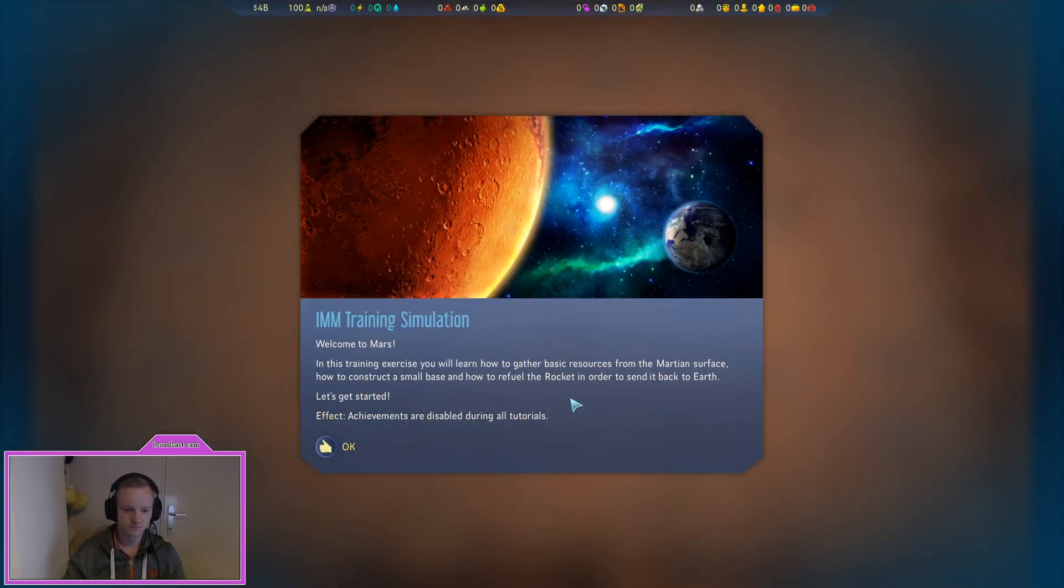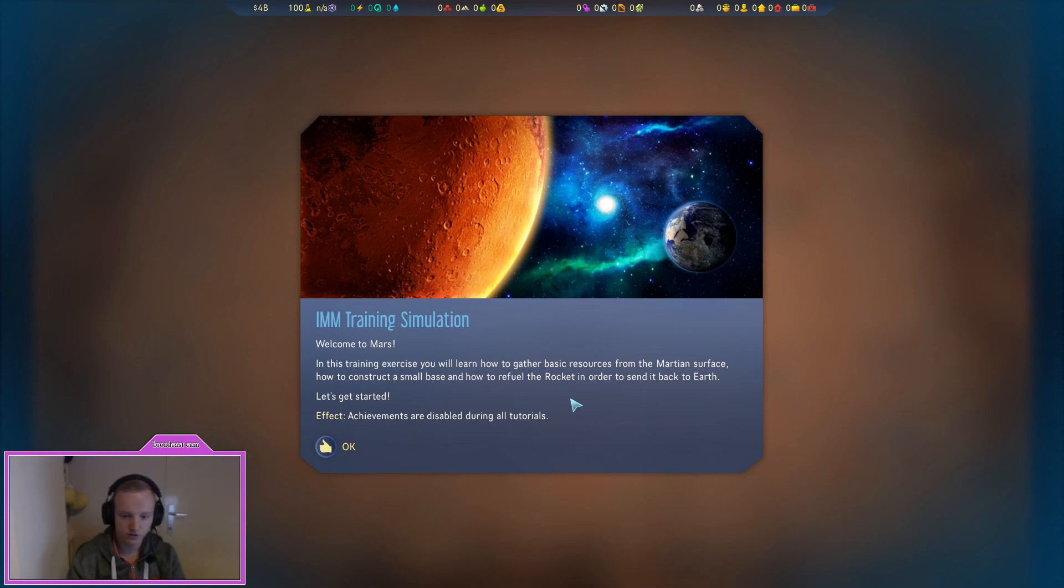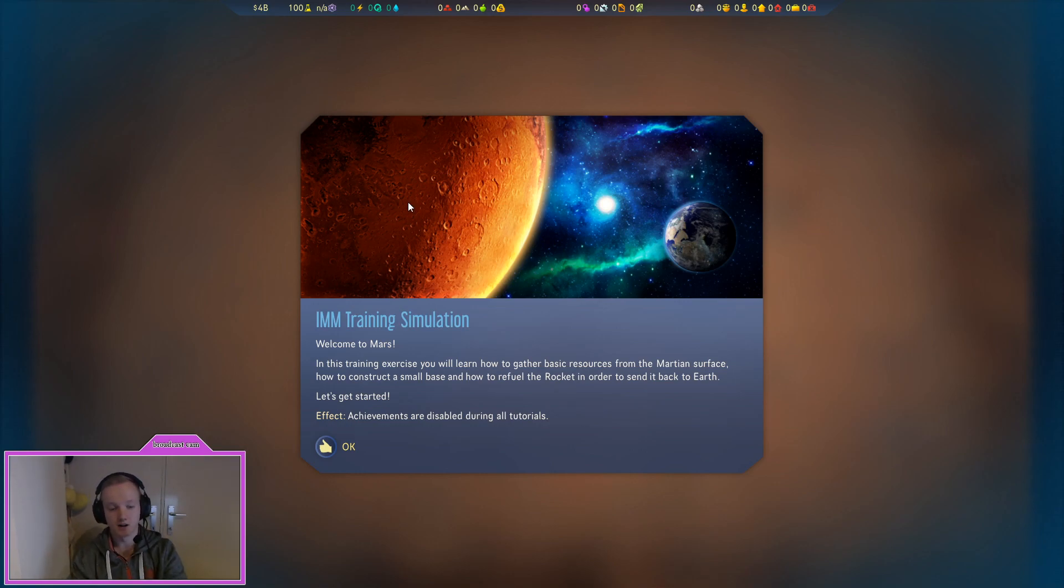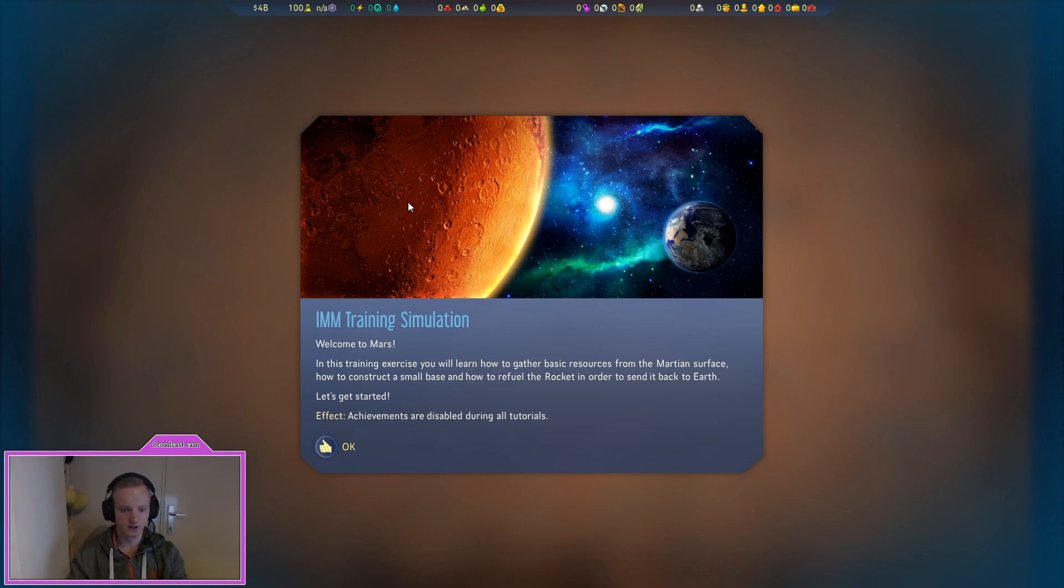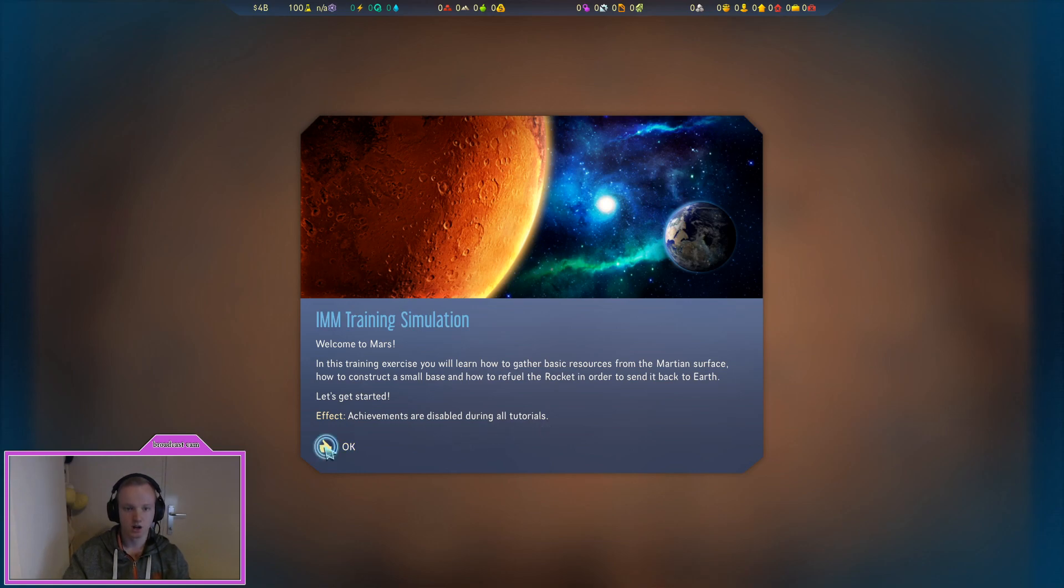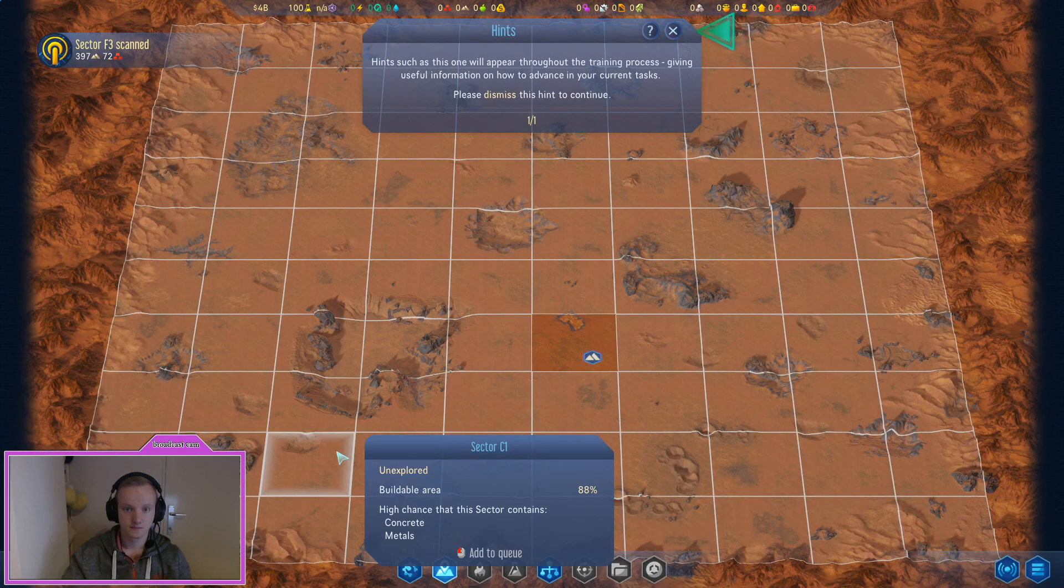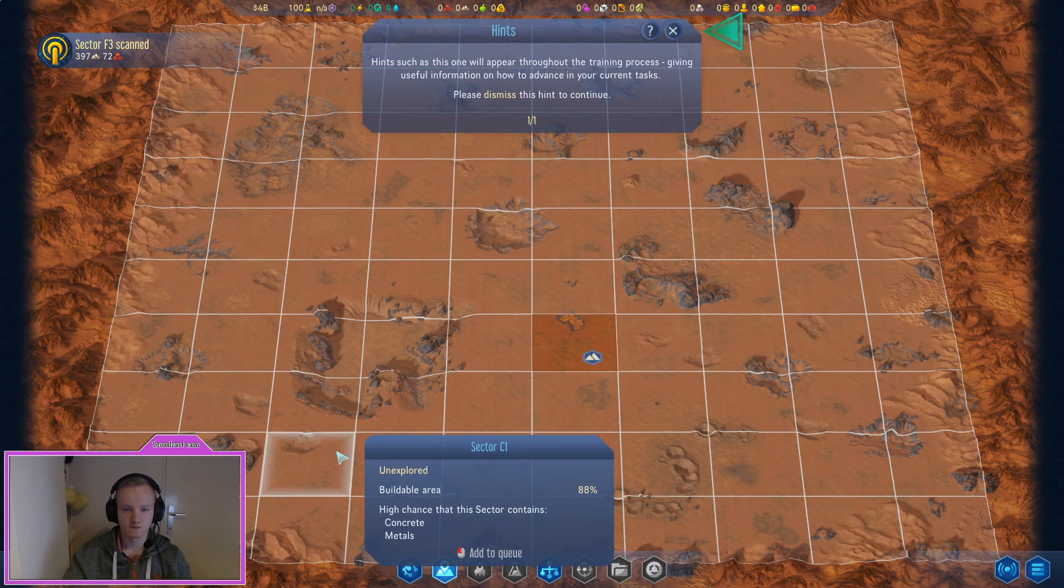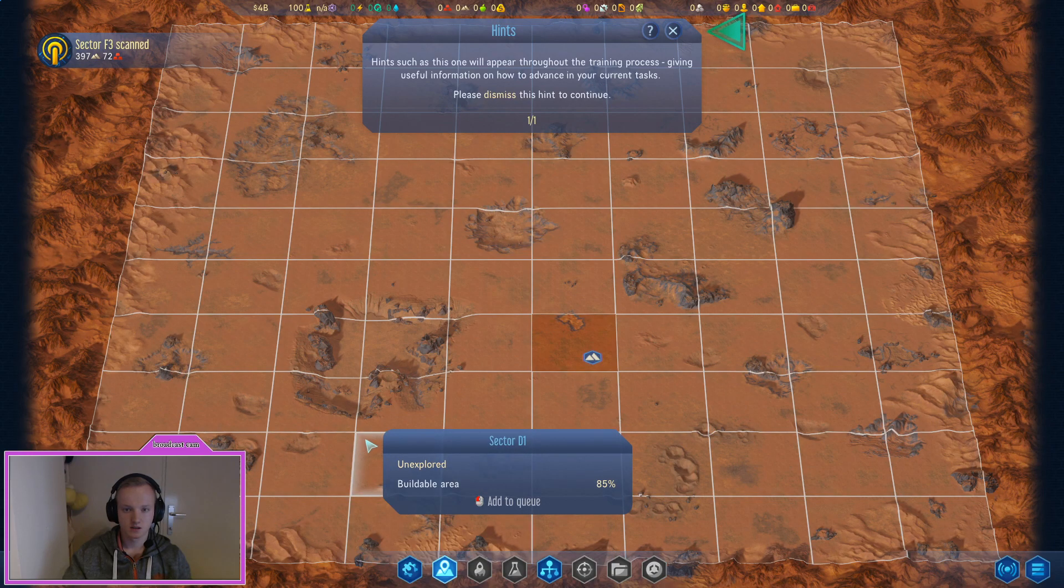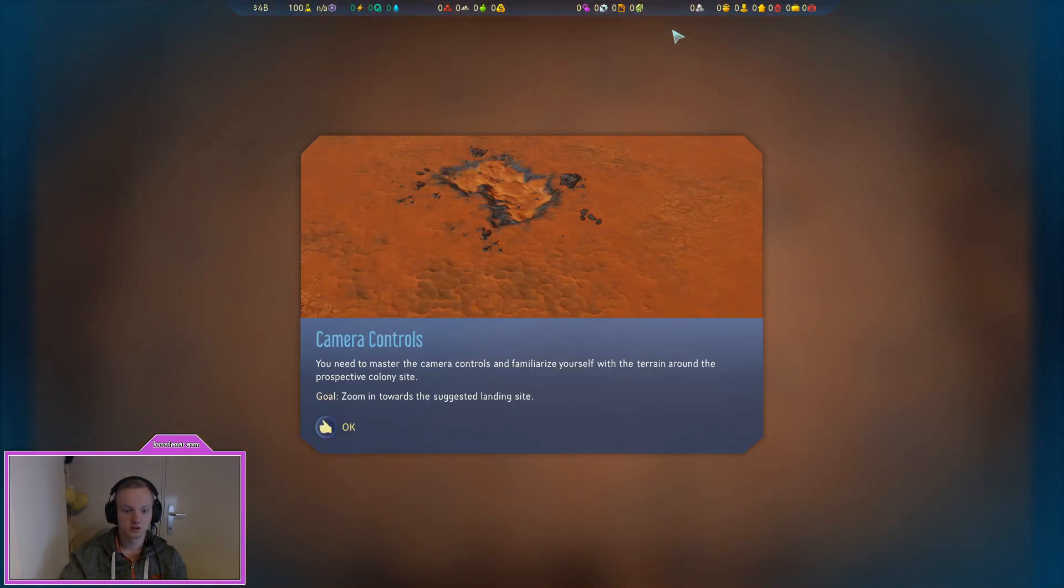In this training exercise you will learn how to gather basic resources from the Martian surface, how to construct a small base and how to refuel the rocket in order to send it back to Earth. Let's get started. Okay I'm sorry for the cut there, I'm still figuring out where the position of my mic is and what sounds good. So you guys let me know which video you like it for and stuff like that. Okay, so effects achievements are disabled during all the tours.